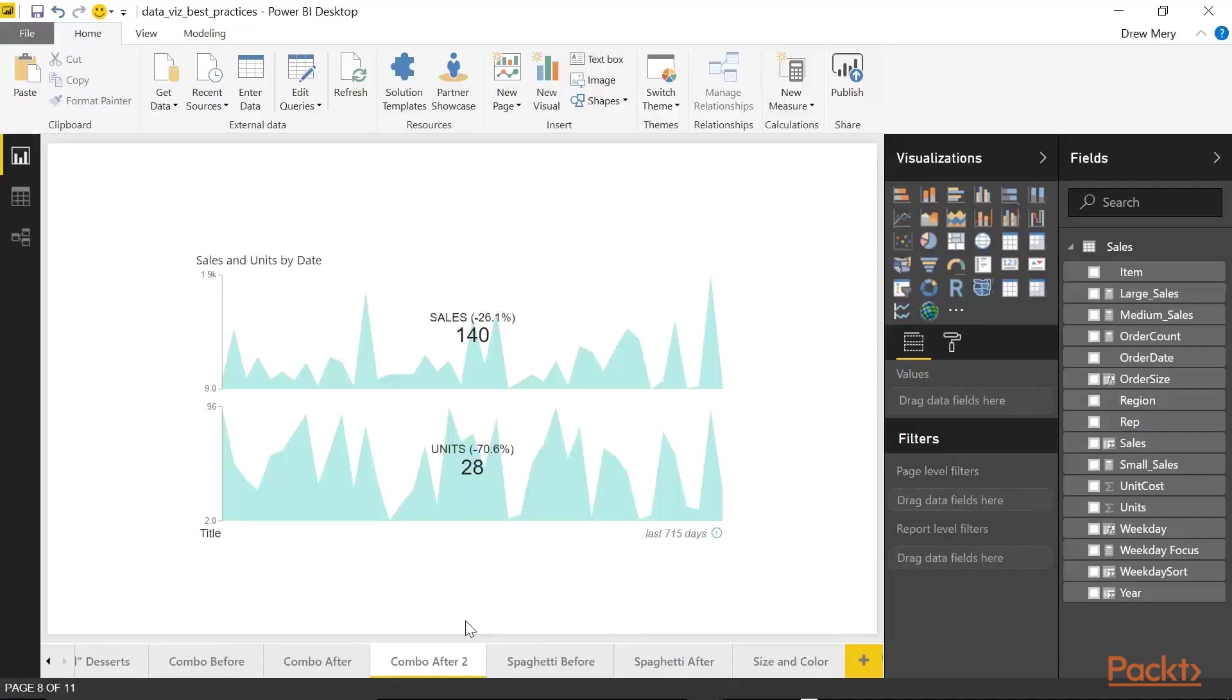The second alternative is to make use of this custom visual, which is a dual KPI visual that you can find in the custom visuals gallery for Power BI. So these are just two optional alternatives to the use of a combo chart.